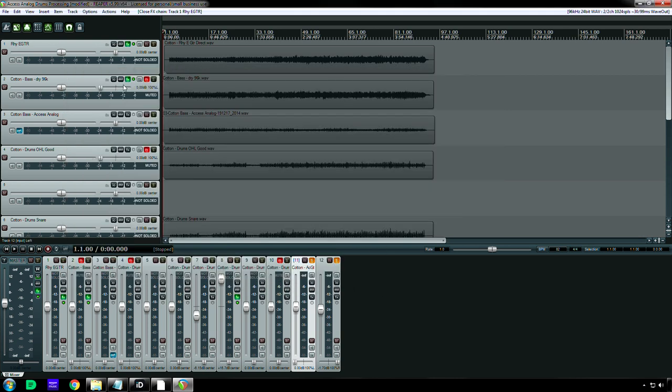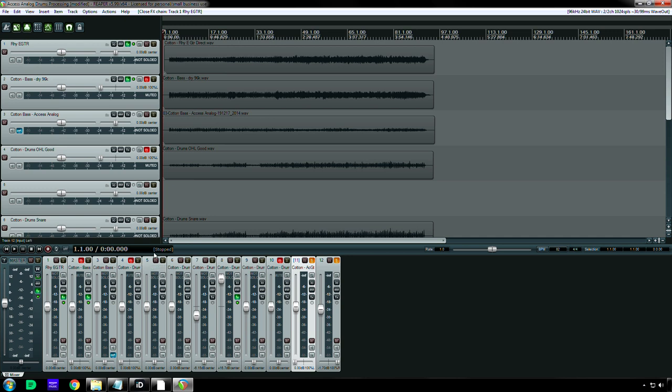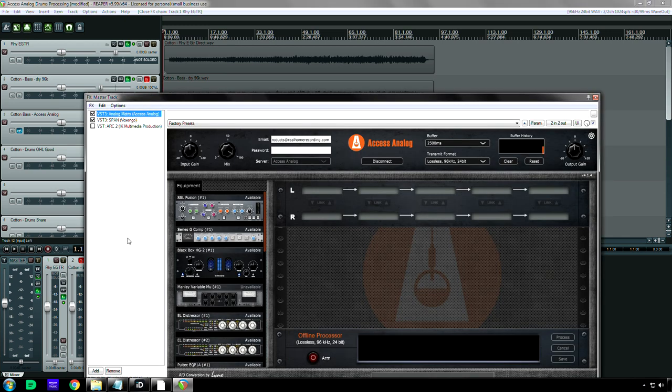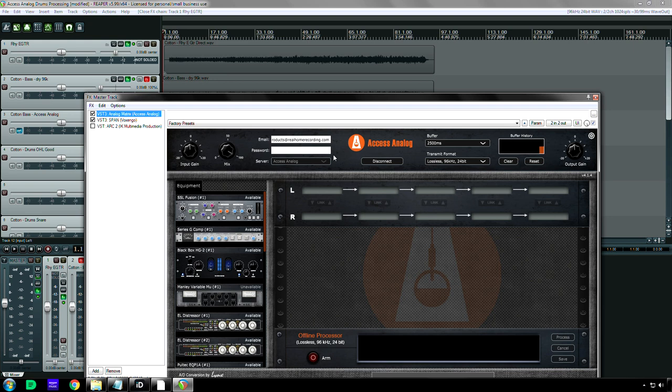And on one of these, I actually did have a plug-in after Access Analogs. When I do vocals, I'm definitely going to have a de-esser. I might have a tape emulation plug-in. So having the ability to process within your mix really opens up some possibilities.